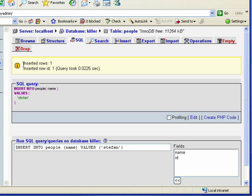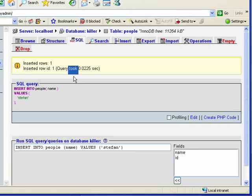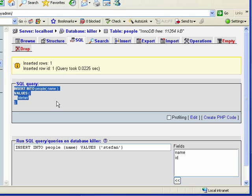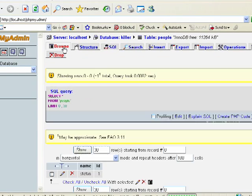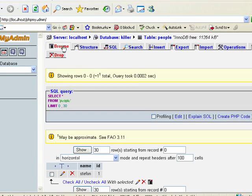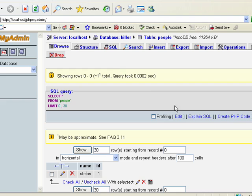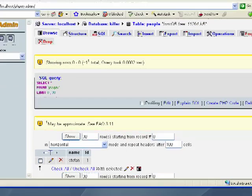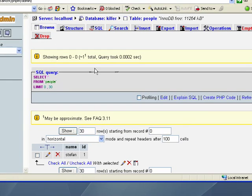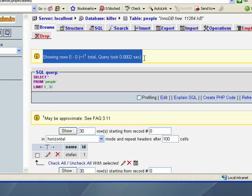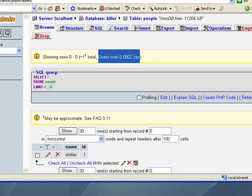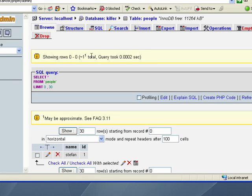So we have our message again, insert rows one, insert row ID one. So here's the actual query. So let's actually browse our database, see what happens now. So we see that showing rows zero of zero query, that says how long the query has taken here and so on.